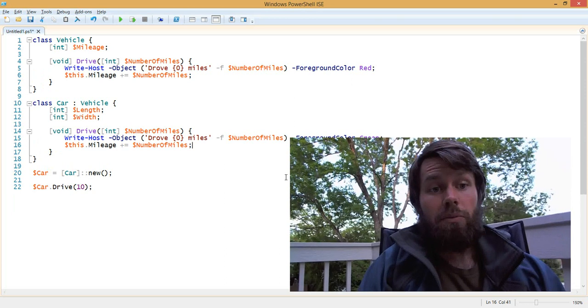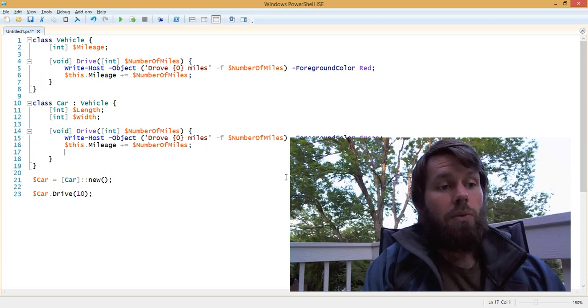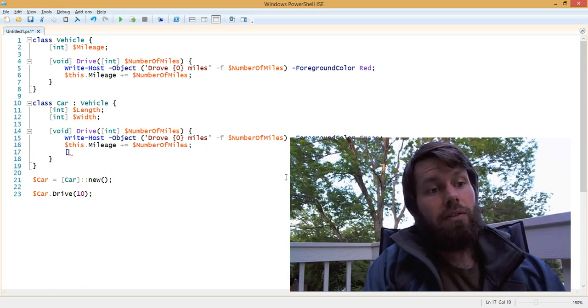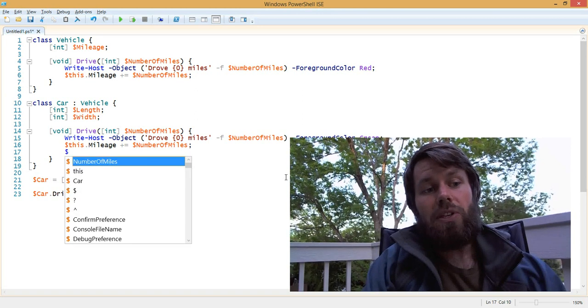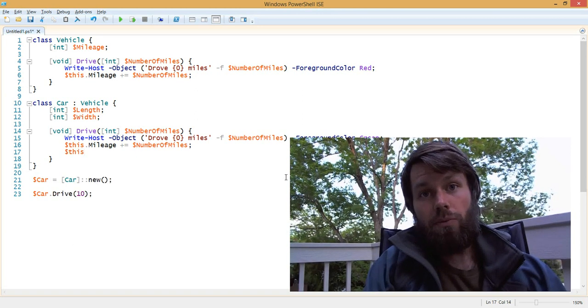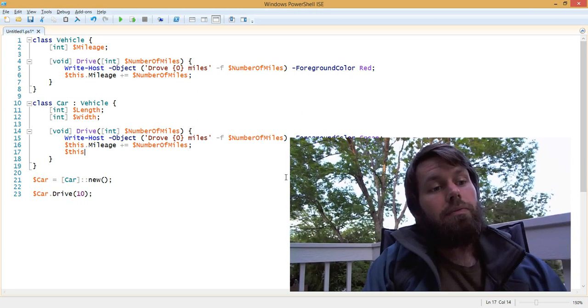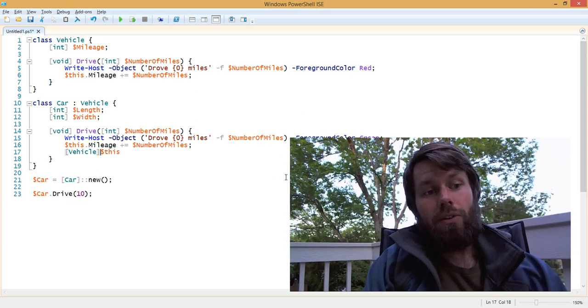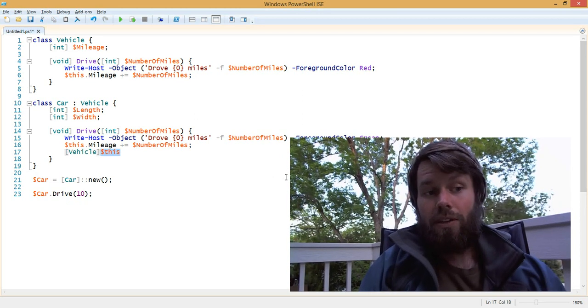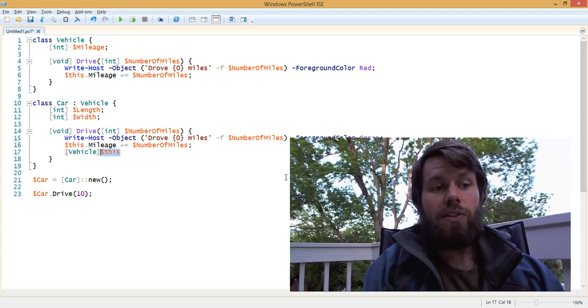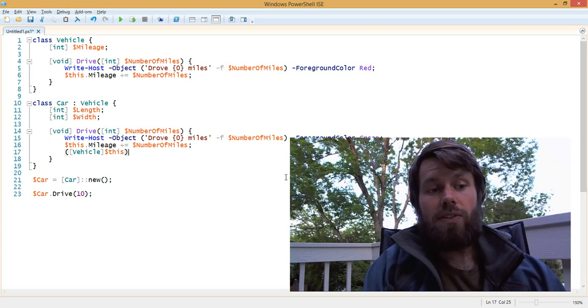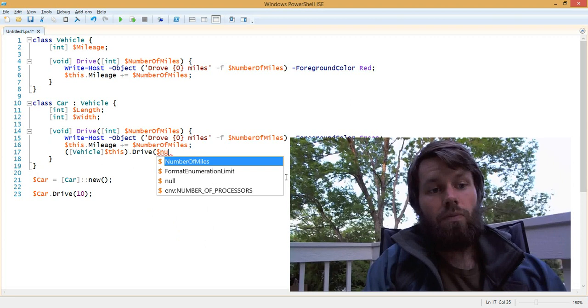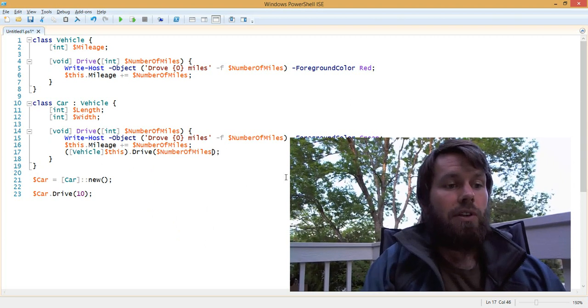Now, if we want to call the parent class's method as well, what we can do is cast our instance to the base class. Inside of the class, we always refer to the instance of the class using the this variable. So what we want to do is cast that to a vehicle. We're basically taking our car, which is this, and we're casting it to its parent class, which is the vehicle. Once we do that, we can wrap it in parentheses and call the drive method, and we pass in a parameter, again, the number of miles.